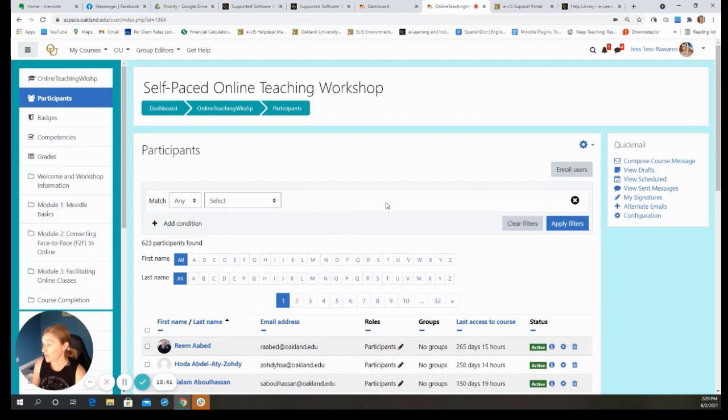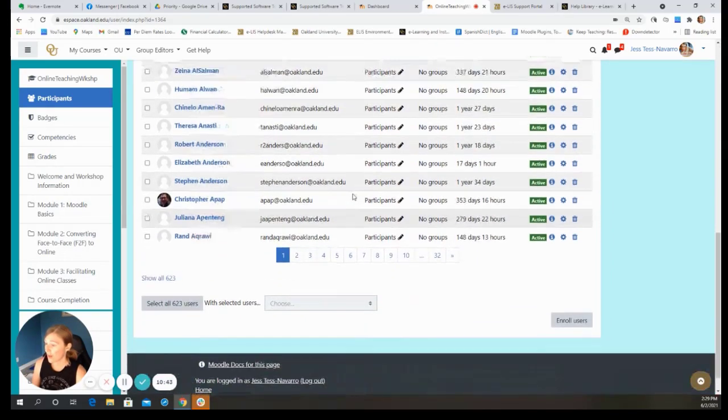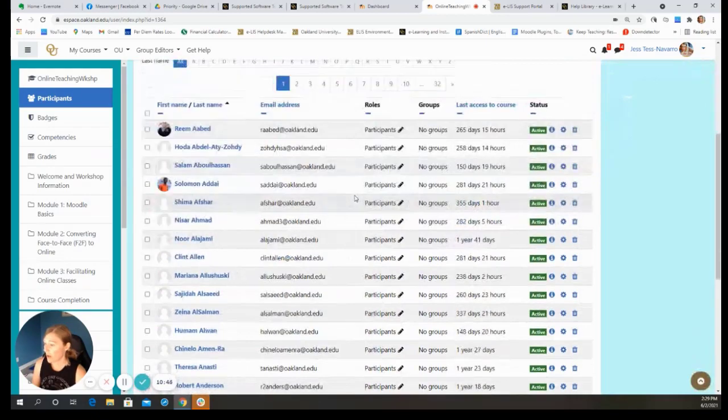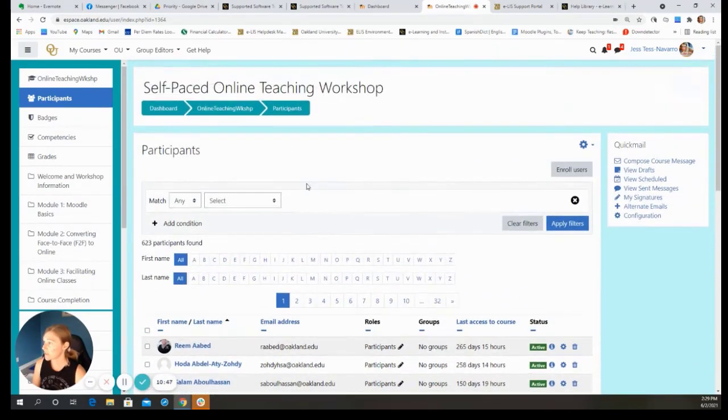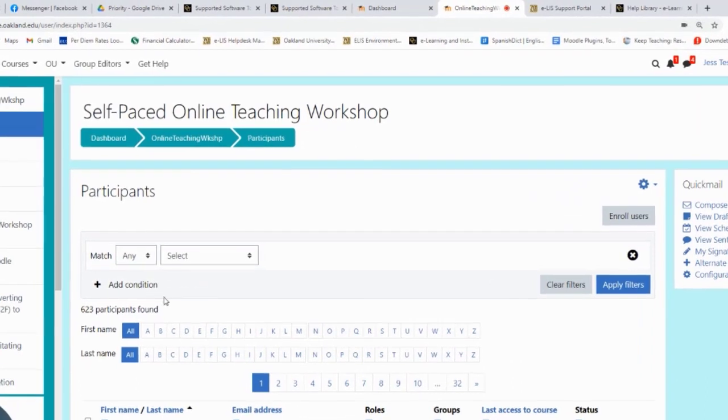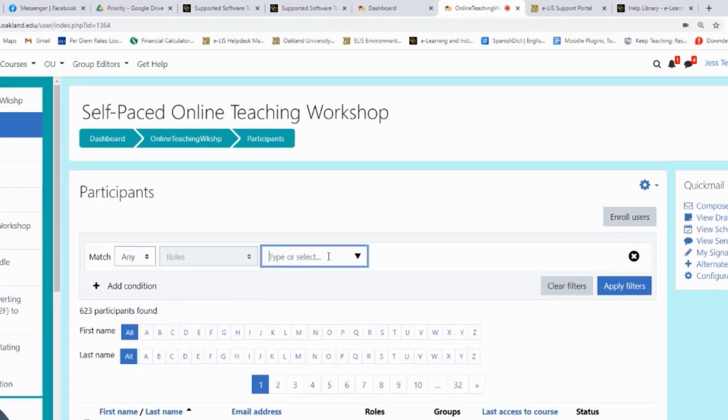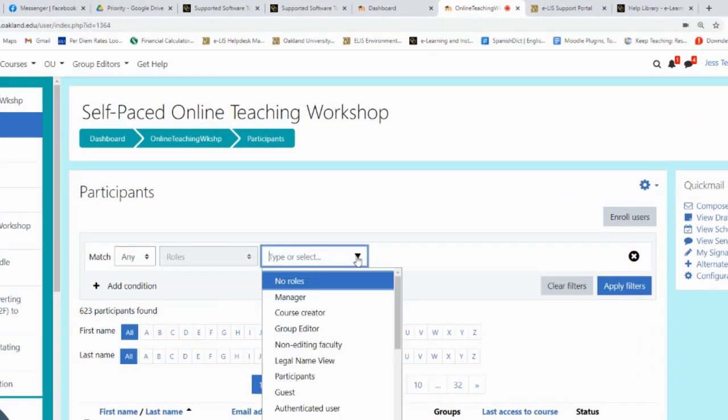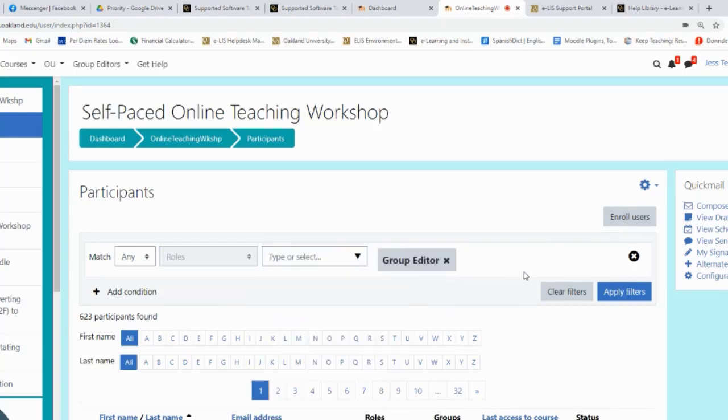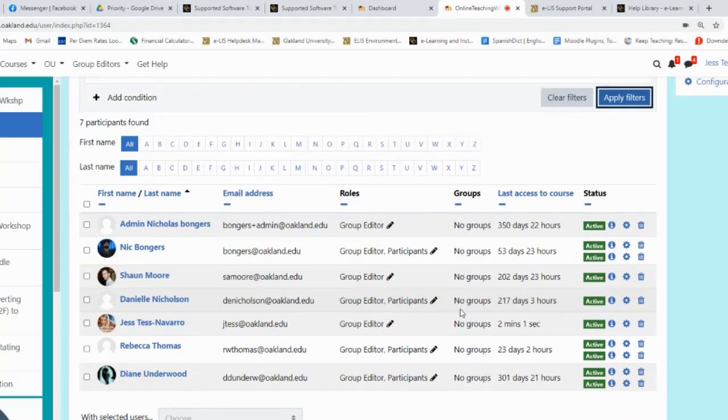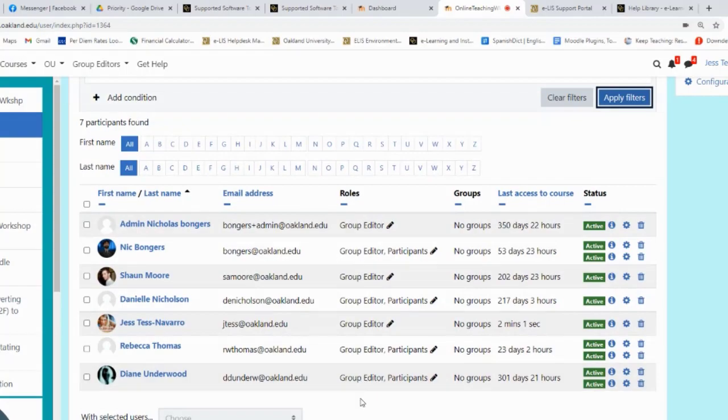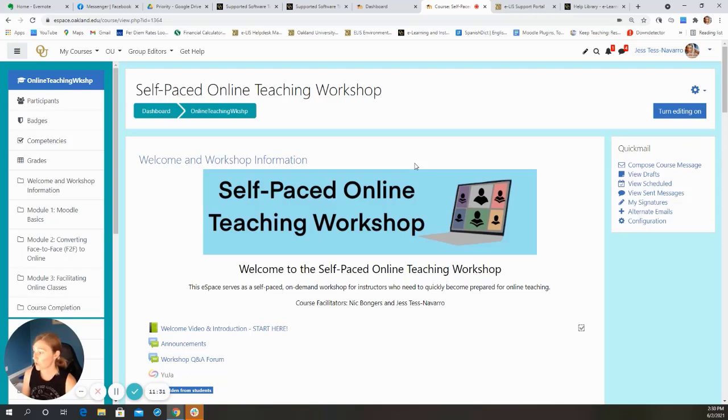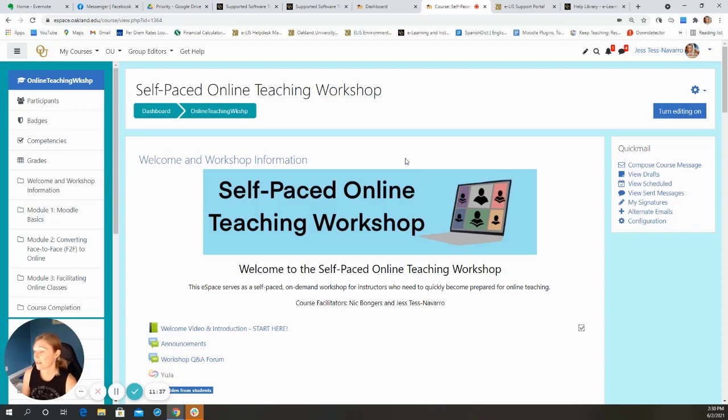If I ever want to try and just figure out how many group editors do I have in this space, I can search for people based on role. So I'm going to say role. And then I'm going to select group editor. And then I can apply the filter. And now I can see everyone who's listed just as a group editor in this space. There are also some self enrollment features to eSpace. And if you are interested in learning more about that, then send us an email or submit a ticket with us. We can help you get that set up.